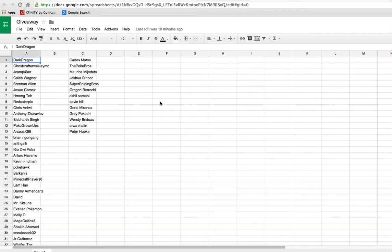What's up, YouTube? This is 4thStarTCG. Today I will be drawing the winner for my giveaway.